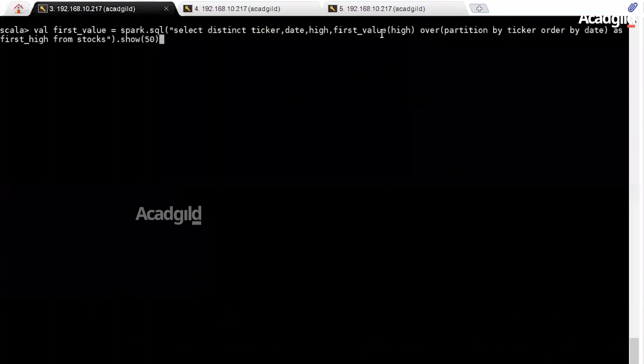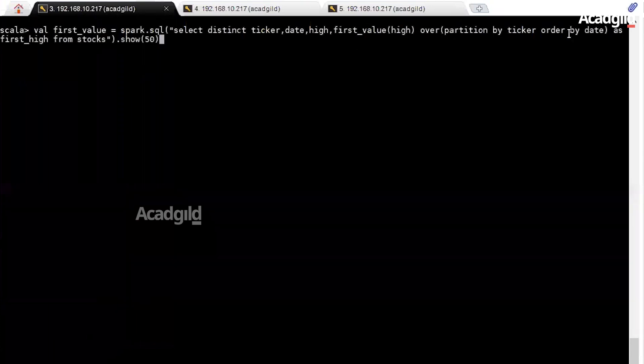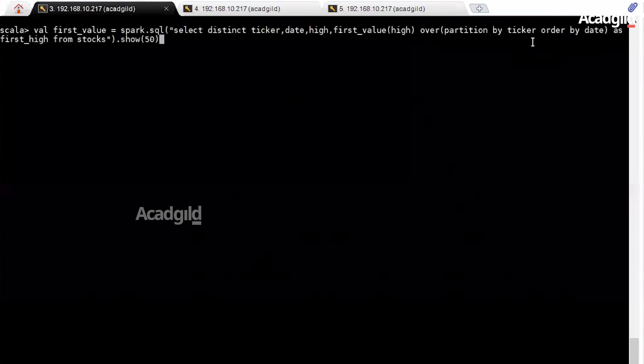first_value function has parameters column name and over clause. We need to use the over function to apply partition by and order by clause on ticker and date. Partition by operates on a set of rows with identical values in ticker by holding it together, and order by makes the set of partition data in ascending order. So this is the output we get.